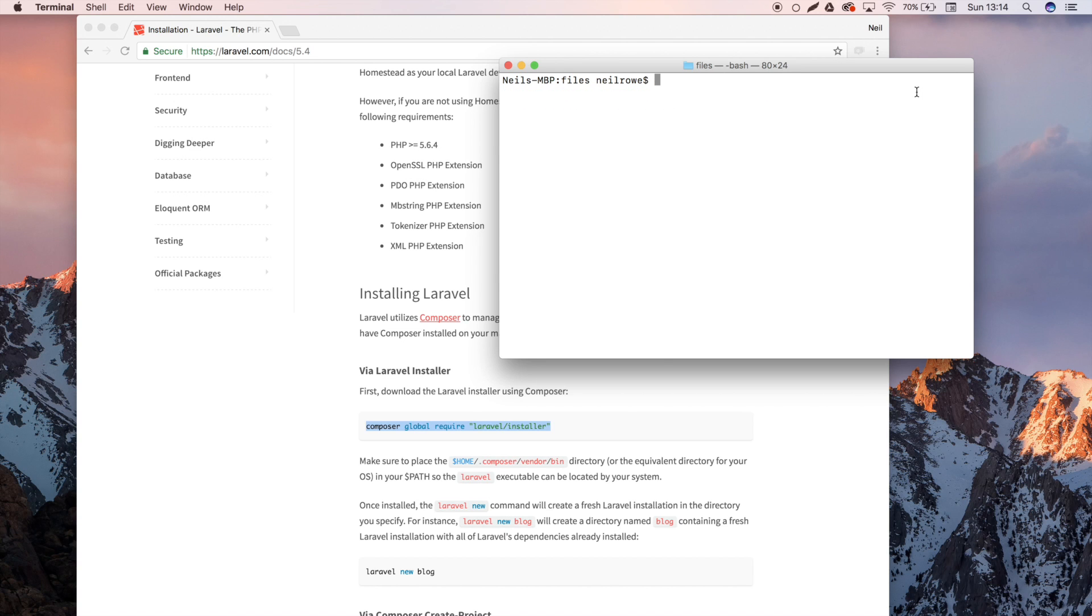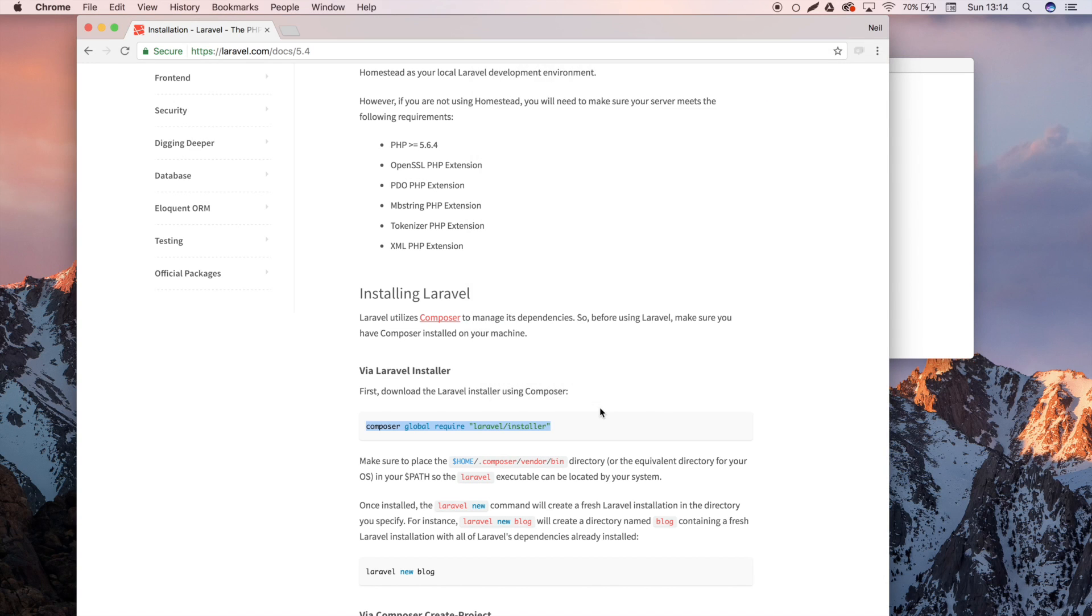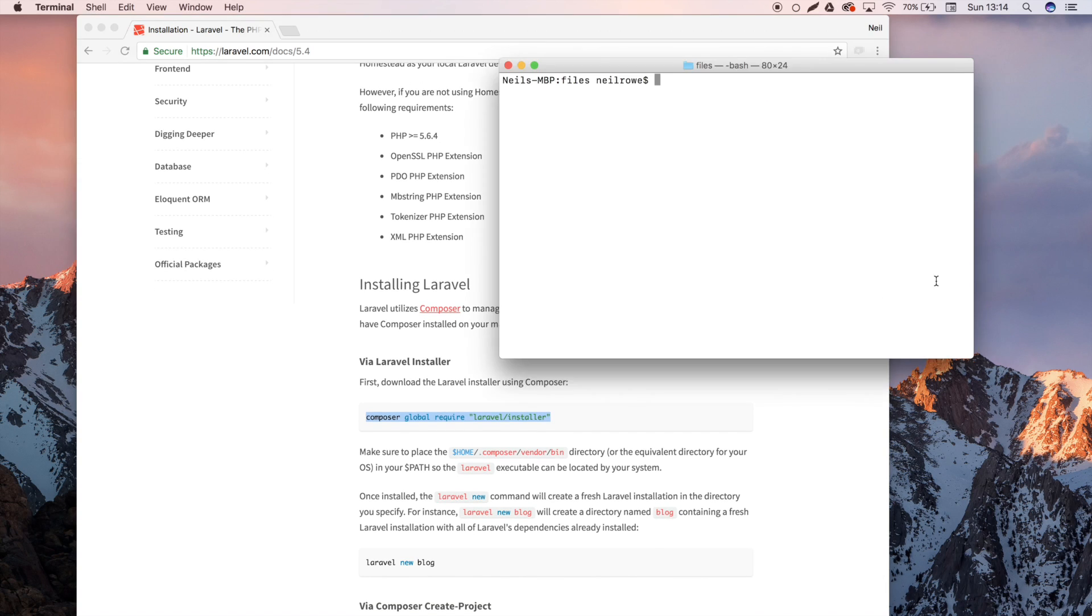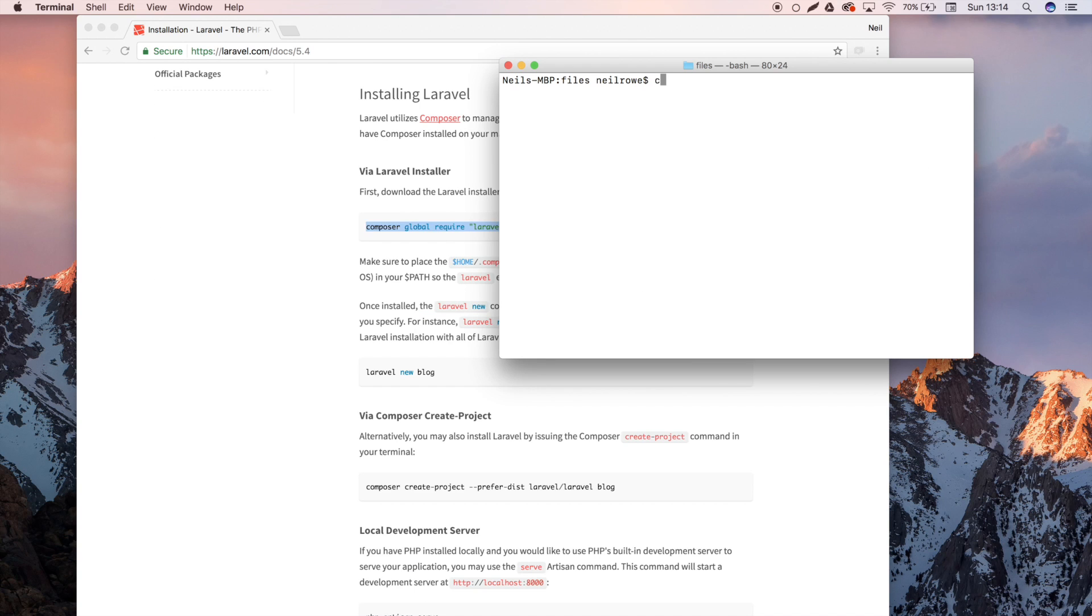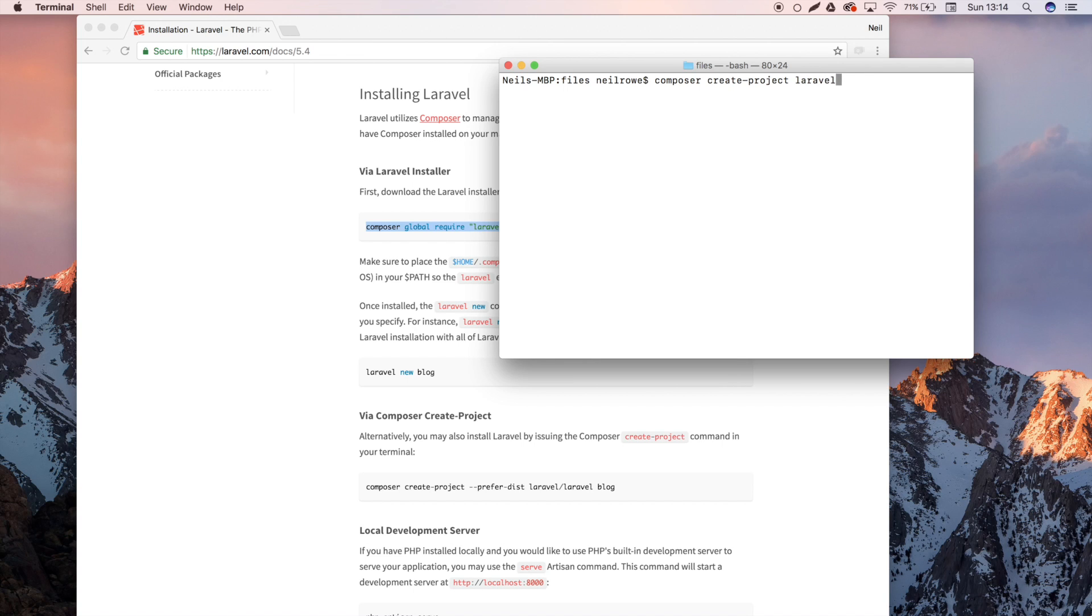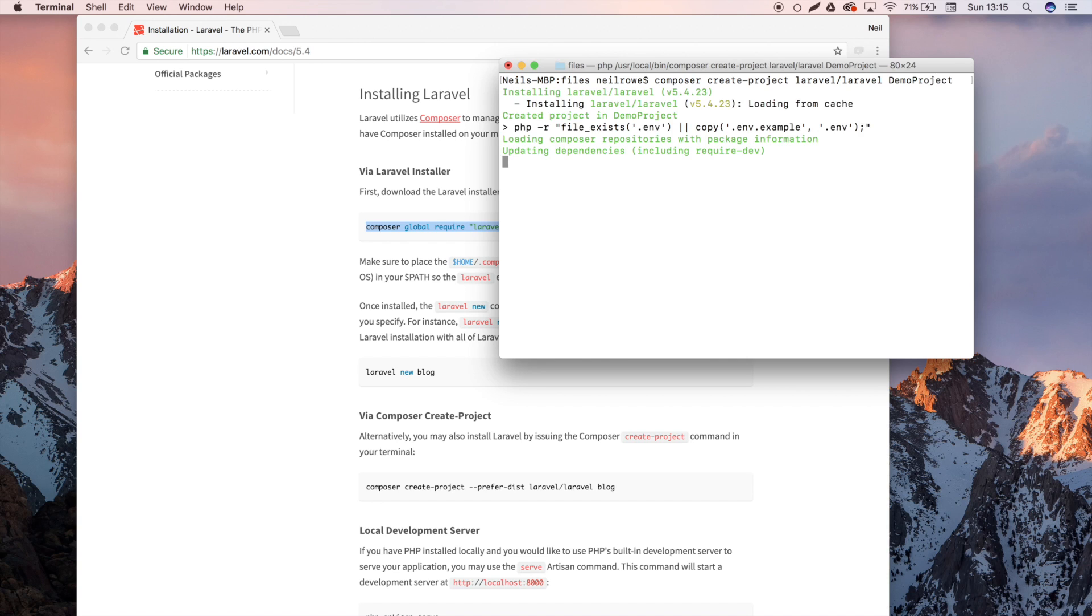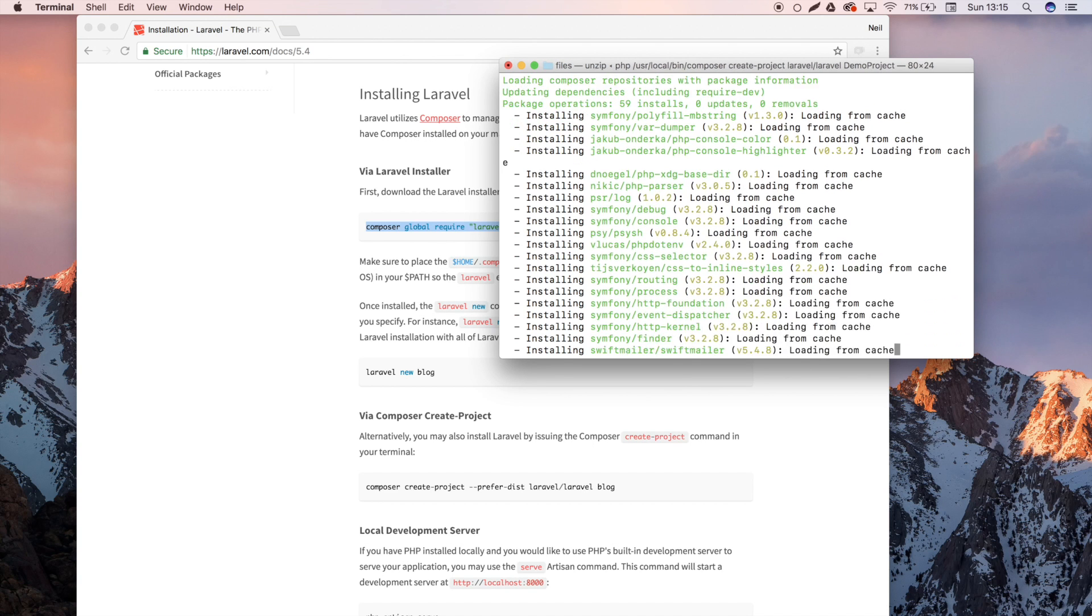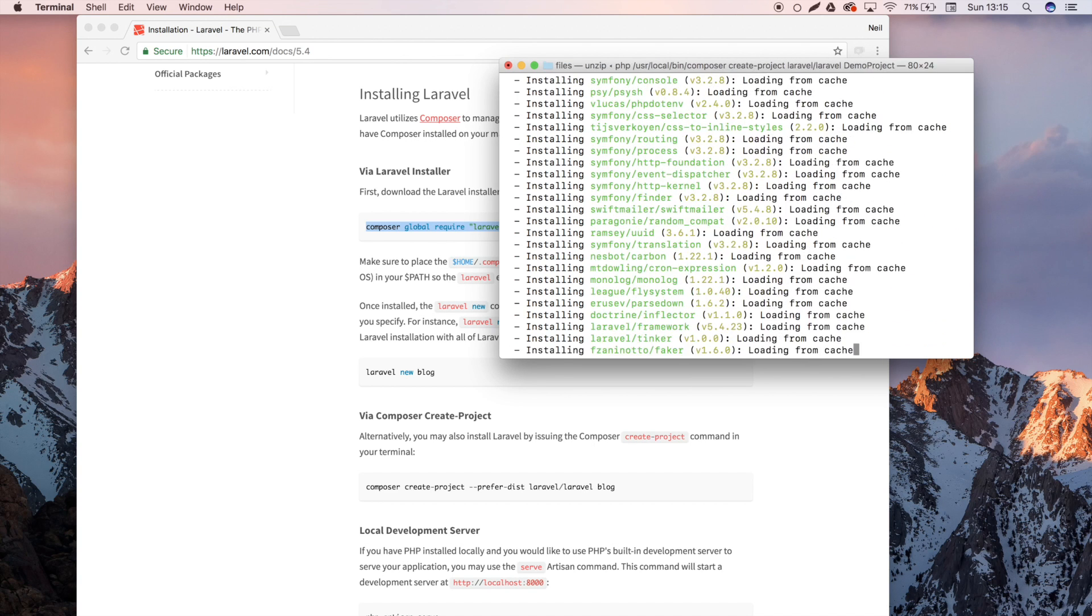Once you've got Laravel installed globally, you can create your first project. To create a project, you're going to do composer create-project and then laravel/laravel. This is the actual package that we've just downloaded, and then we're going to name it. I'm going to name mine demo project, and what that will do is it will go and download all the latest Laravel files and set up your project, set up your environment variables, etc. I'll come back when that's done.